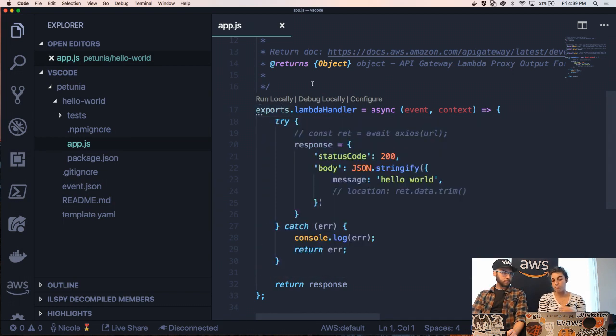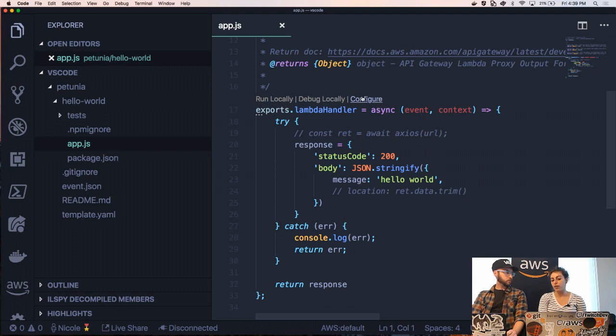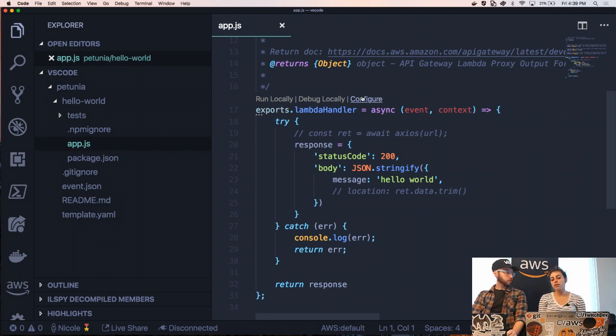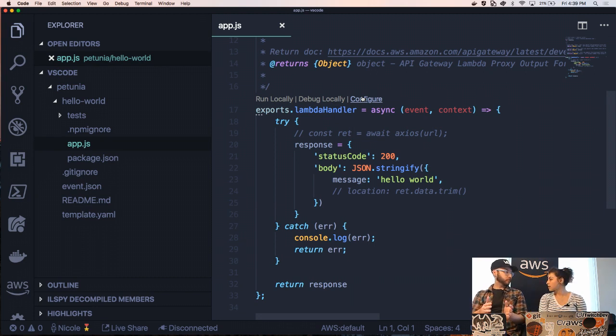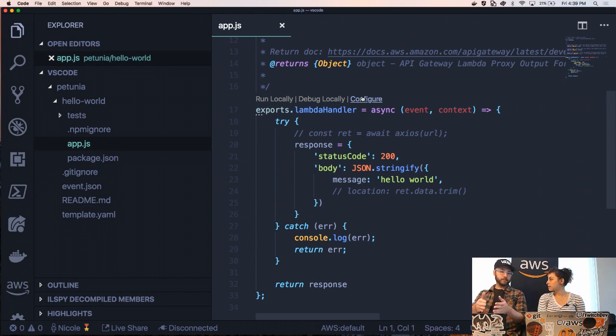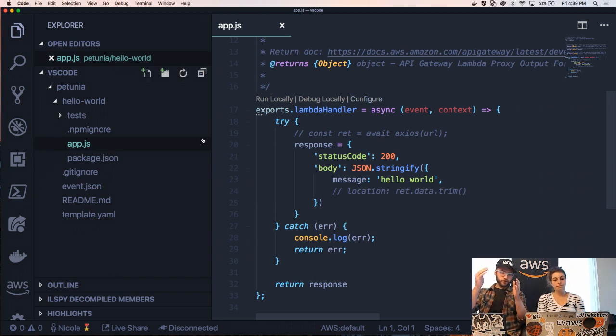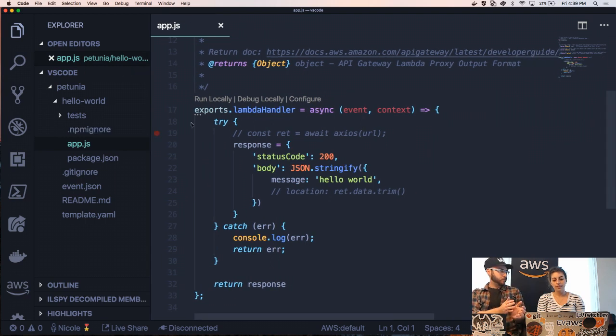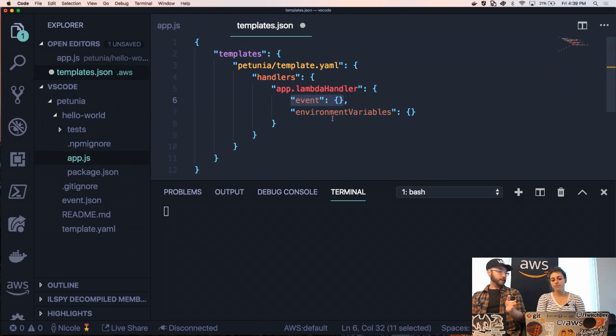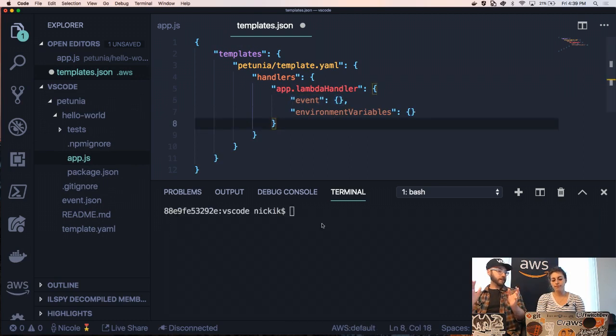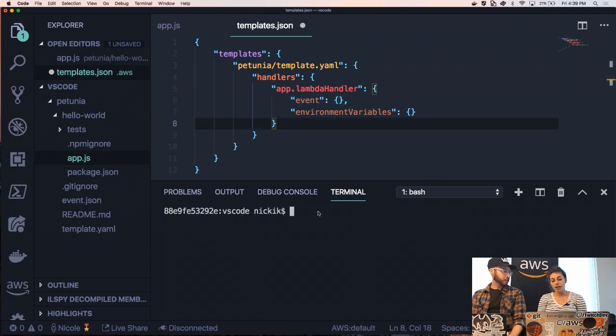So if we want to debug this locally, we can actually just do that right here. But first we need to configure it to actually take in an event that looks like an API gateway AWS proxy event. Right. That's a piece of building with serverless architecture is that you are invoking a Lambda with an event source. Our event source is API gateway. Right. So we're going to generate a fake event, right? So you clicked configure. I clicked configure.